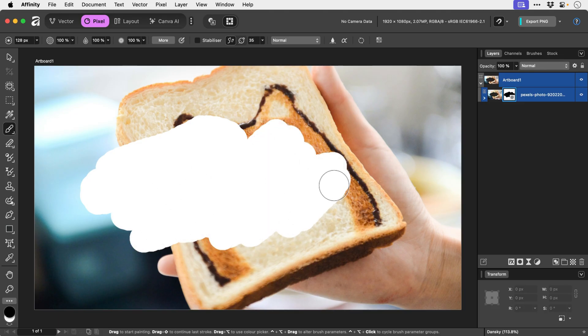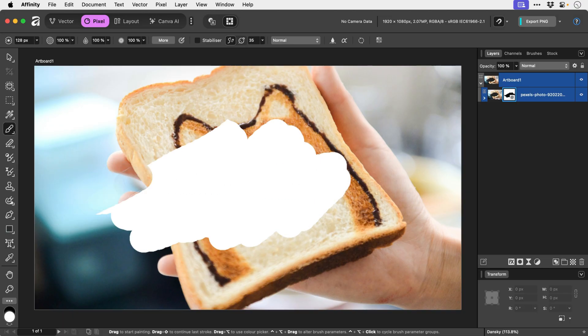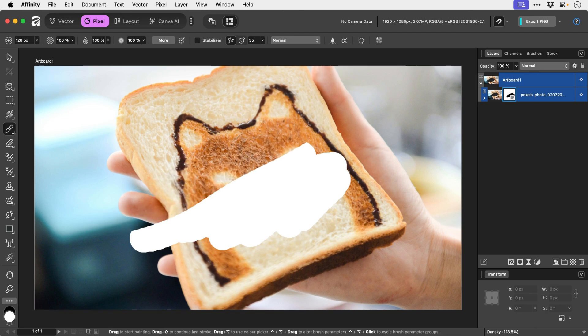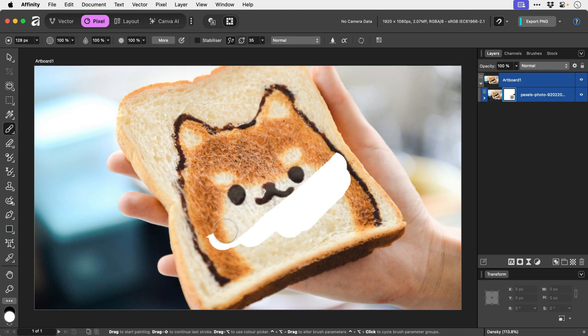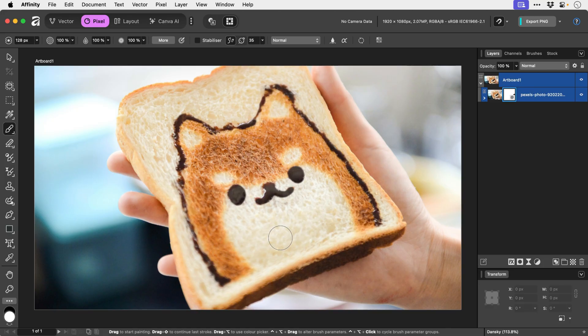And if I press X to switch to white, now when I brush over this same area it's going to bring parts of the image back. So masking enables us to remove parts of a layer and then bring it back.